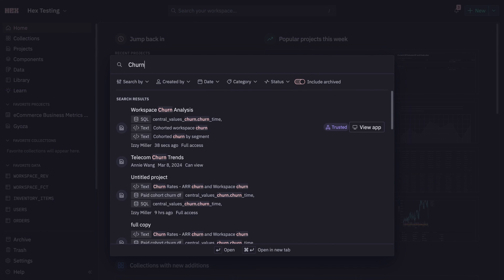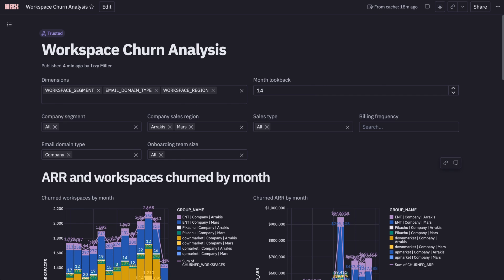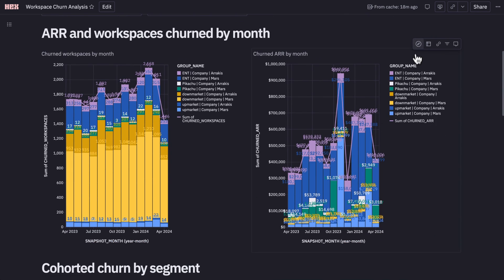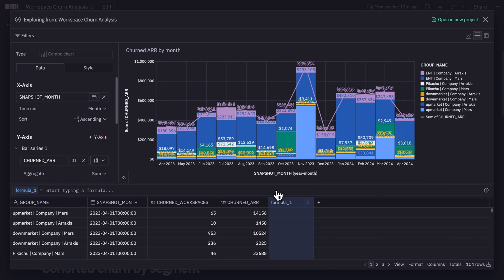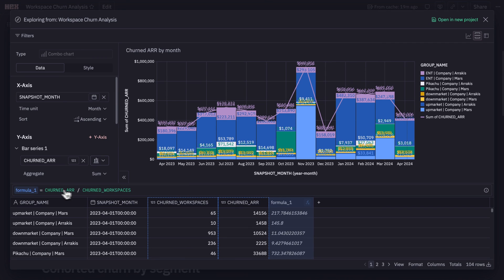The really cool thing is that the next time anyone has this question and searches 'churn' in HEX, they'll see the app I just built with a nice description, a clear trusted status, and they'll be able to self-serve their way to a decision. And if a user has more questions, every single element in a HEX app can be drilled into and used as a jumping-off point for further exploration — either with stakeholder-friendly spreadsheet functions and no-code tools, or with SQL and Python code in a brand new project for deeper, complex exploration.